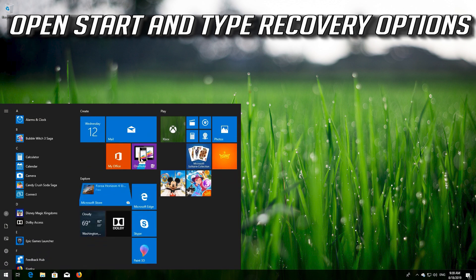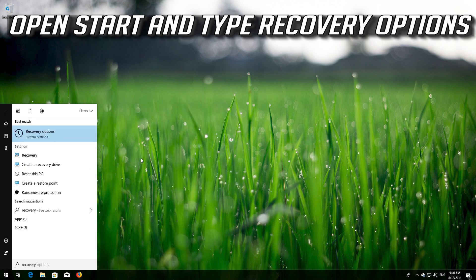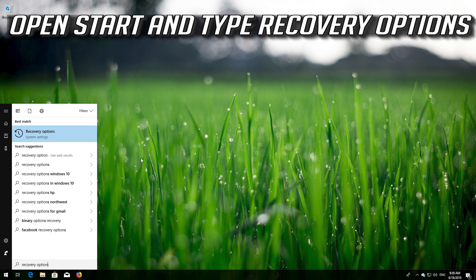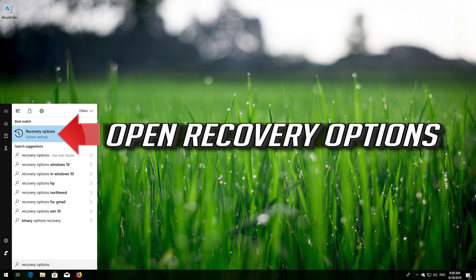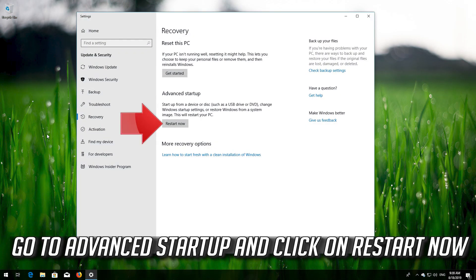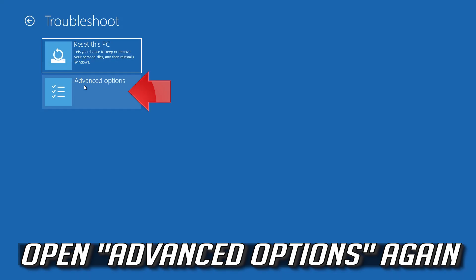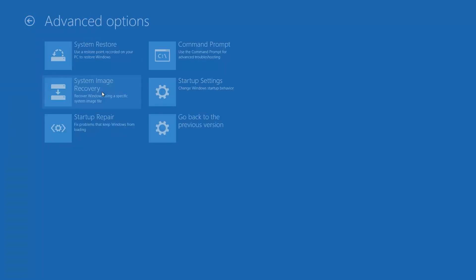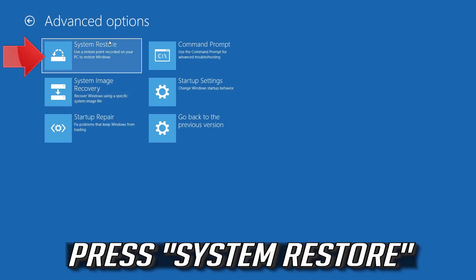Open Start and type Recovery Options. Open Recovery Options. Go to Advanced Startup and click on Restart Now. Open Advanced Options again and press System Restore.